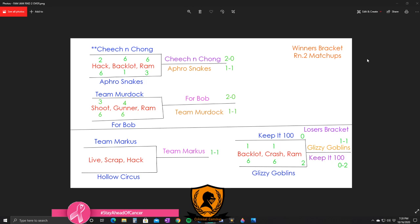It will be 1v1 so it's gonna be a lot different. I don't know if it's gonna be during Modern Warfare, it might be during Cold War, I don't know yet. But thank you so much for joining guys. Glizzy Goblins stays alive in the loser bracket, they move on to 1-1, and Keep It 100 has been knocked out.